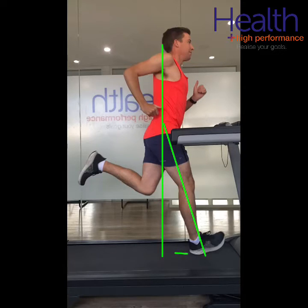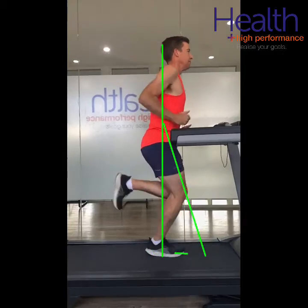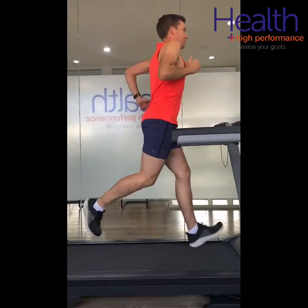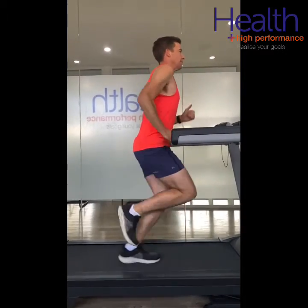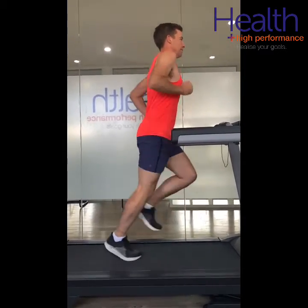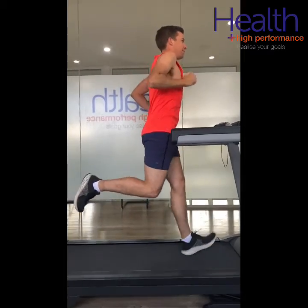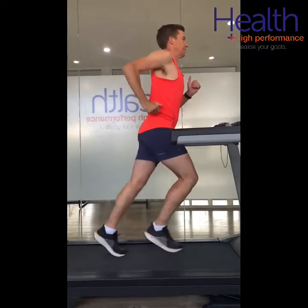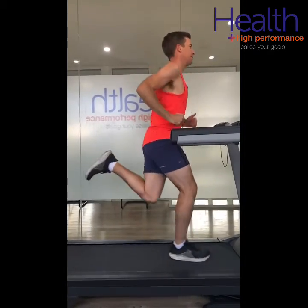From the research we also see that overstriding increases the anterior-posterior braking forces, is a predictor of injury, is metabolically inefficient, and increases patellofemoral loads.